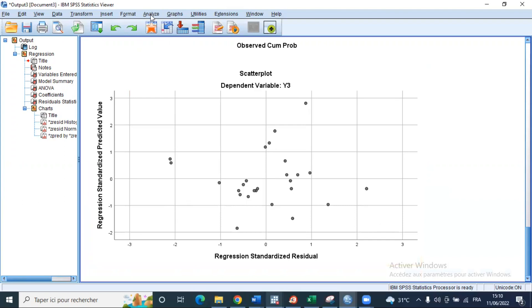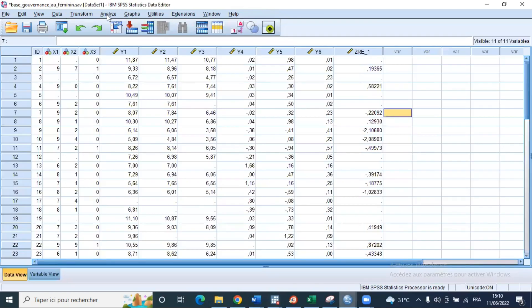We also asked SPSS to generate the standardized error term in our dataset. We'll use this generated variable of standardized error terms to test for normality using the Shapiro-Wilk and Kolmogorov-Smirnov tests.